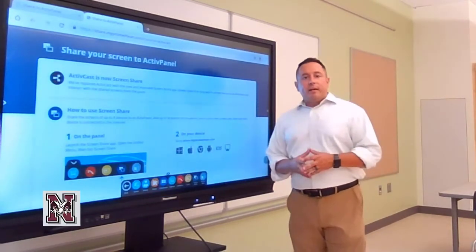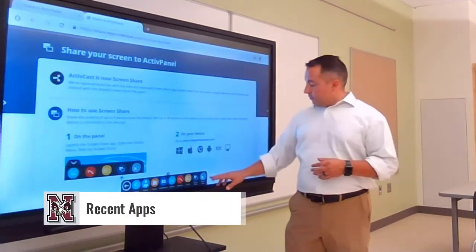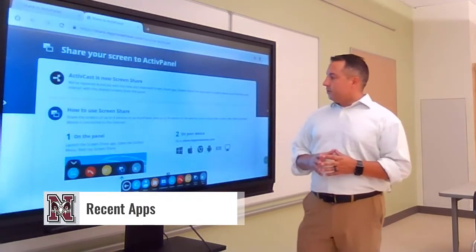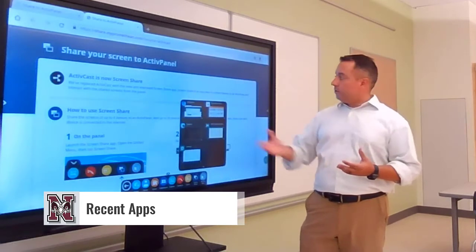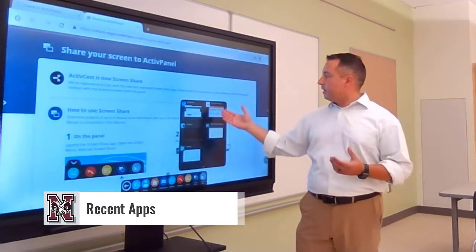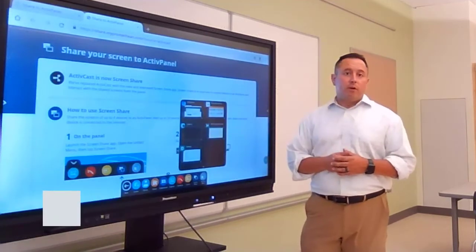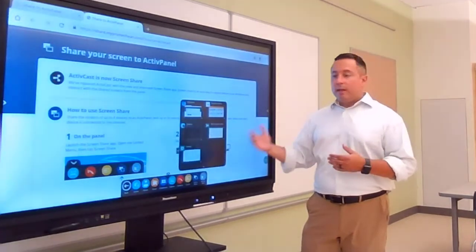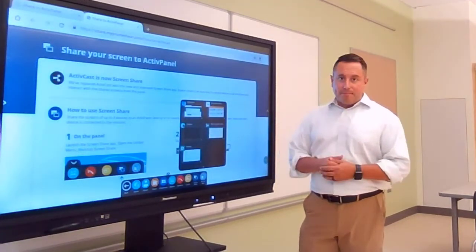The last icon in your Unified menu is Recent Apps. Recent Apps will show you the apps that were recently used. Here you can see Chromium, Camera, Settings, Promethean Store, and Screen Recorder — all things used recently. When you hit Recent Apps, they pop up.